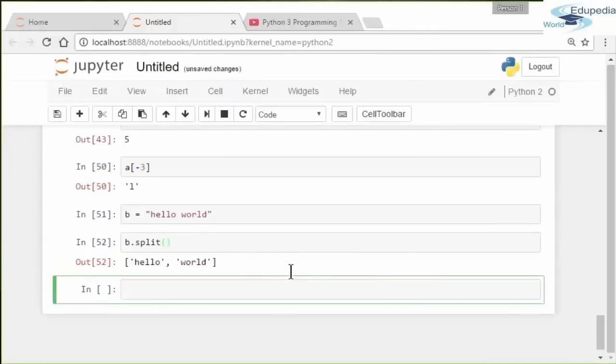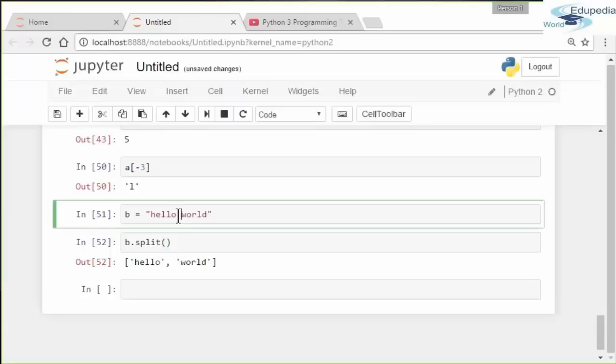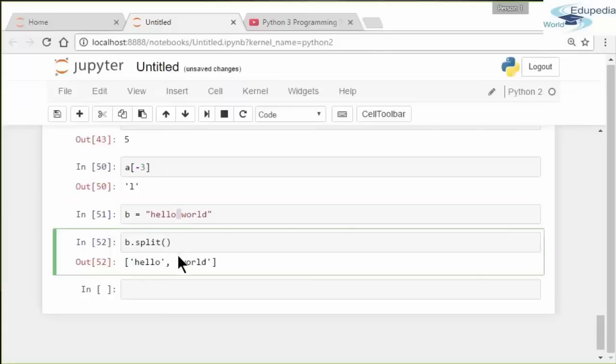So it'll split it by the space. The default is a space, white space. If you define it to split by some other thing like comma, whatever, you can also define that. We'll go over this in detail later on.